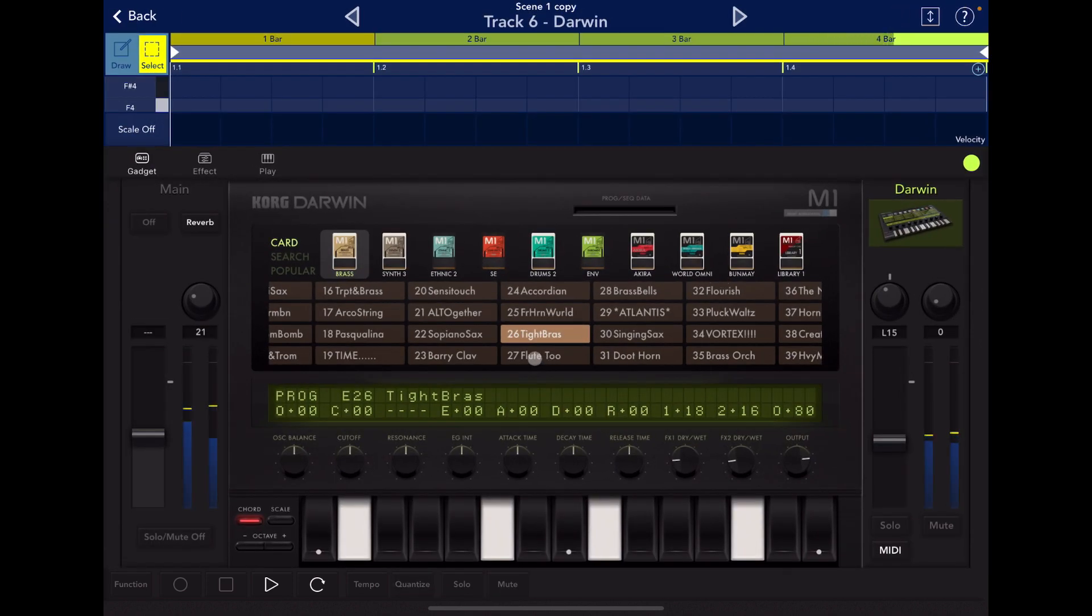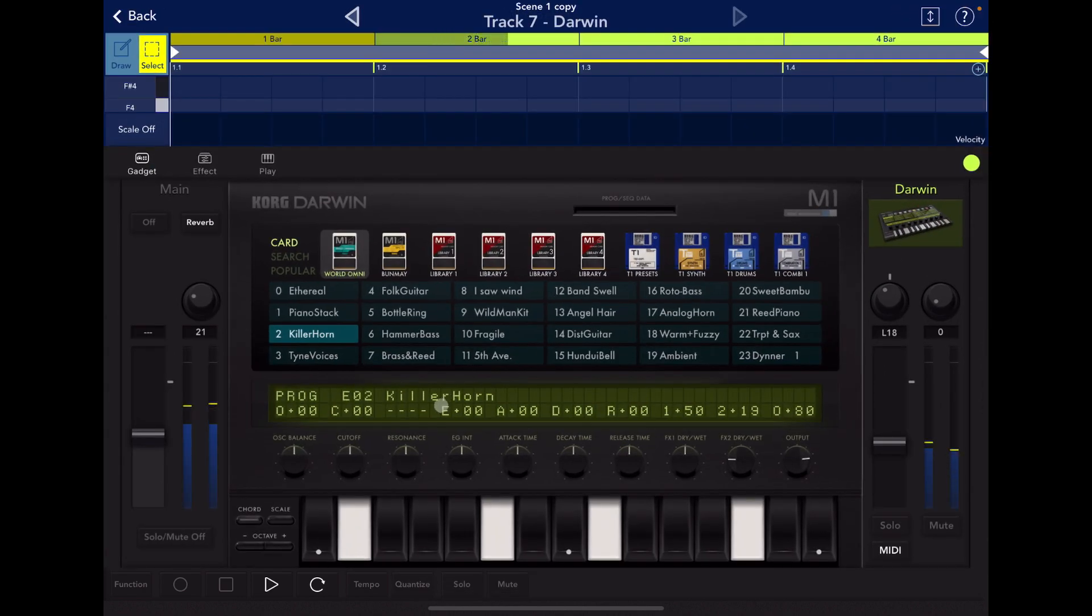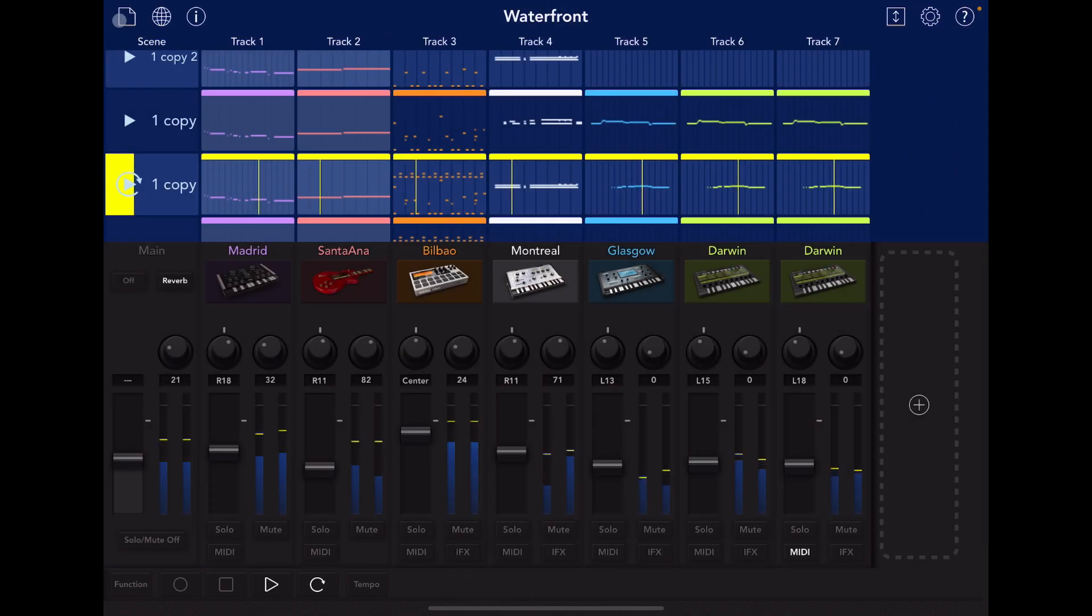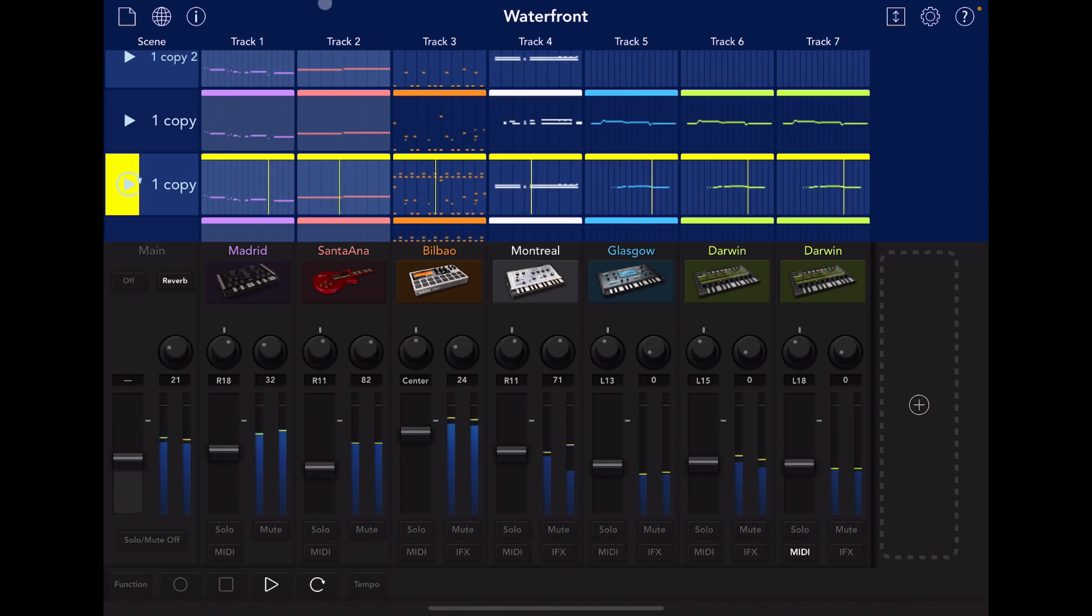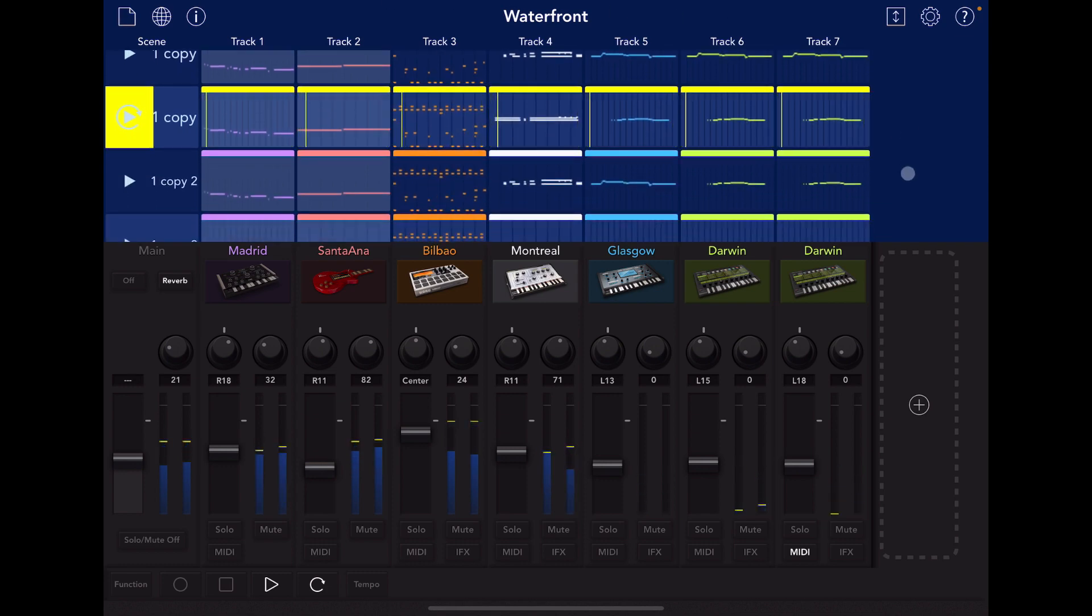Darwin here is, we've got tight brass over here, and on this one, we've got pillar horn. Honestly, I could go back and track both of those as brass power, and it would be just as good.